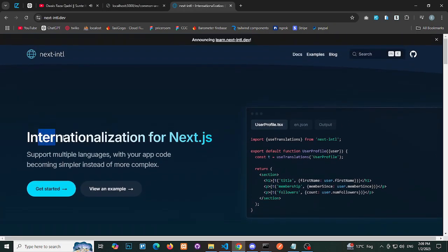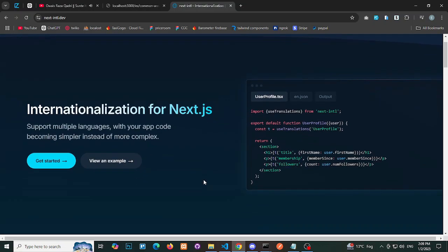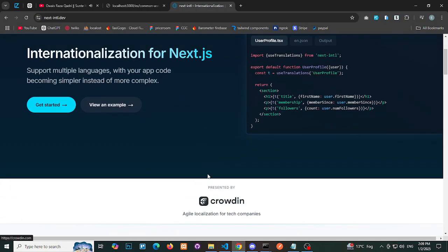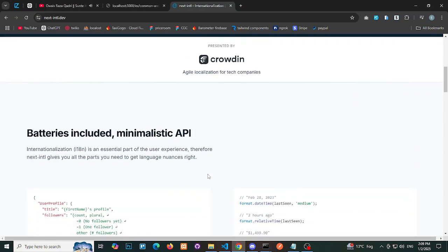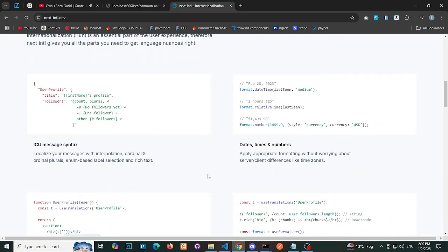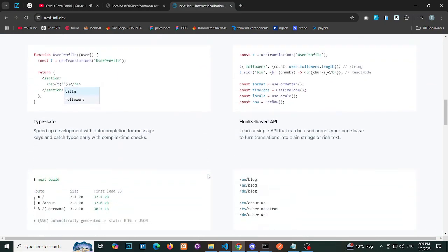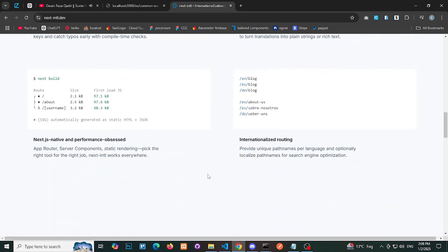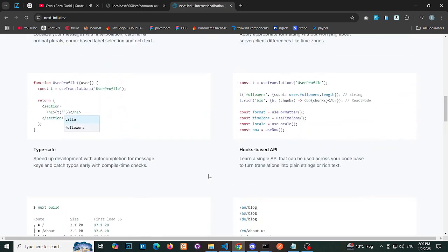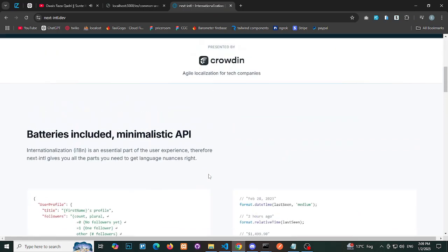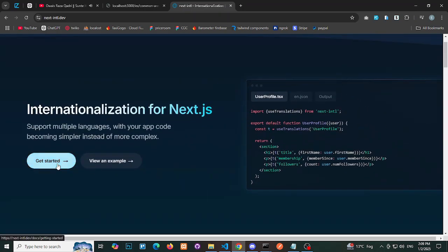We'll use Next.js Internationalization as our foundation. Key features of Next.js Internationalization: First, visit the Next.js International docs to understand its core features.